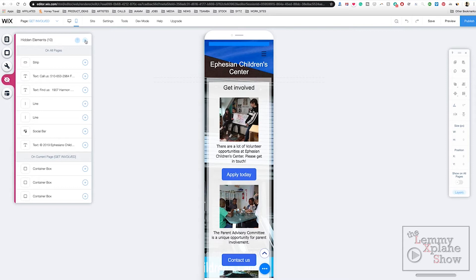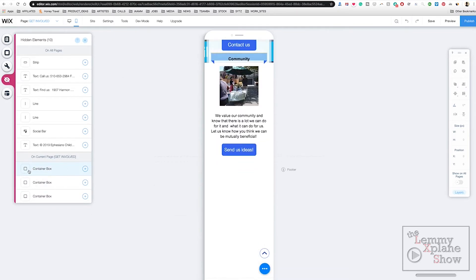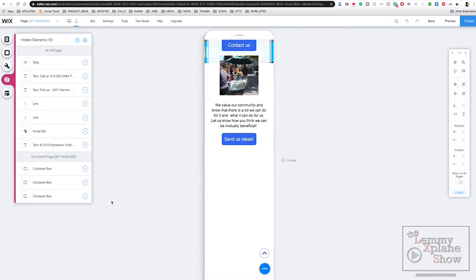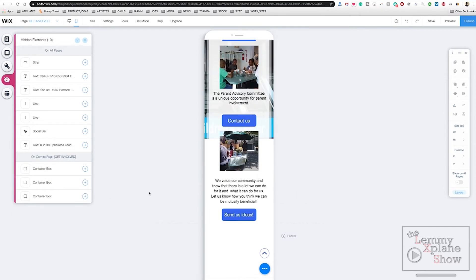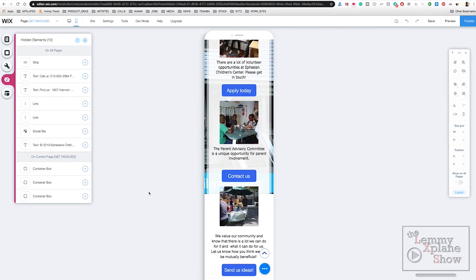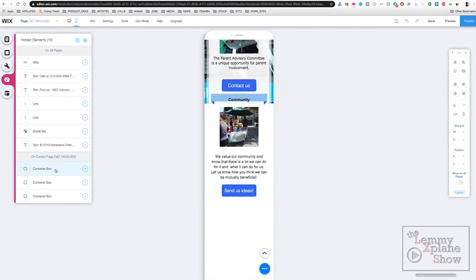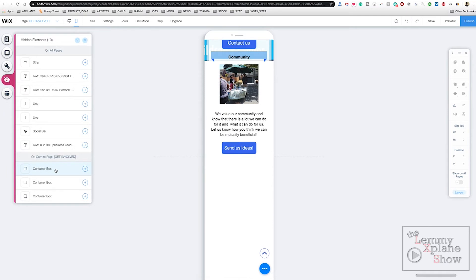If you want to get your container boxes back, all you have to do is come over here and once you hover over it, it will show you which container box you're targeting. So this is the community container box, and if you want to show it again, you just click the show element button, the plus sign in a circle.